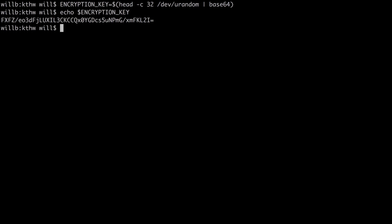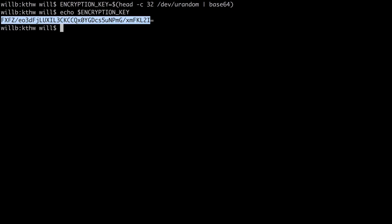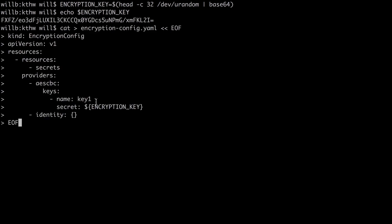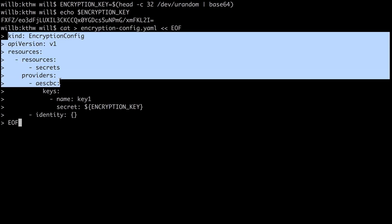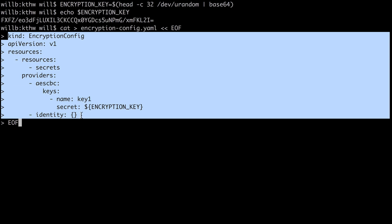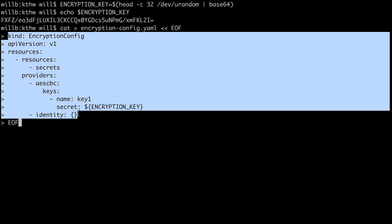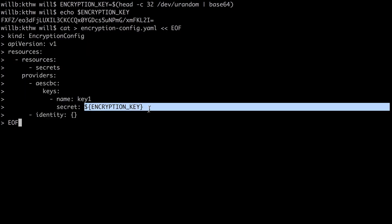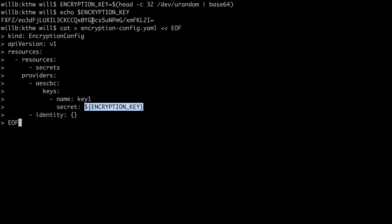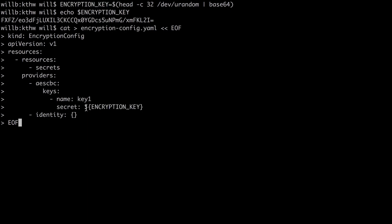Now we just need to generate a configuration file which will contain this value. And I'm just going to use this cat command to do that. And again, you can find this below the video. But what I'm doing is I'm creating a file called encryption-config.yaml. And this is going to be the contents of that file. And I'm referencing that encryption_key variable which I created up here.